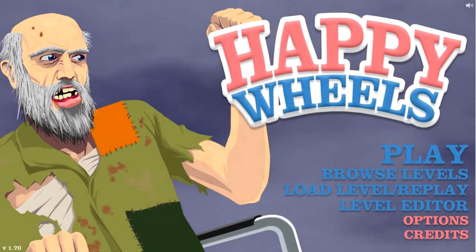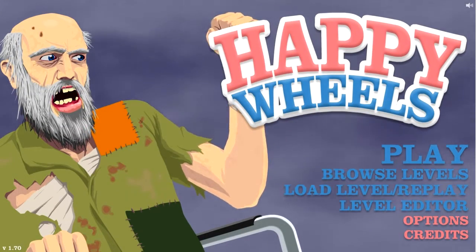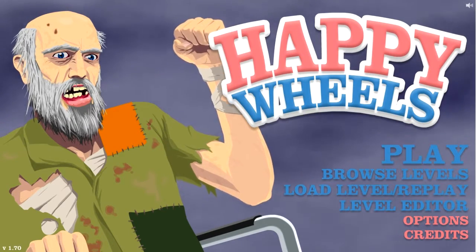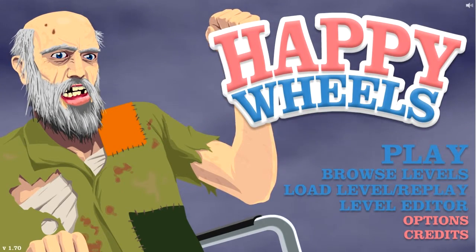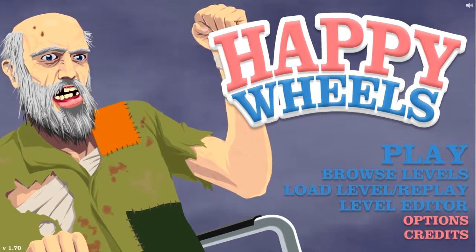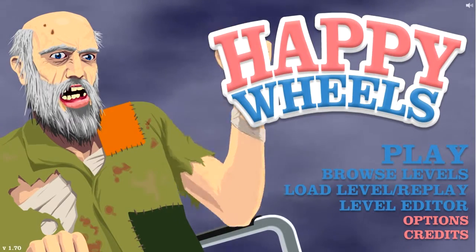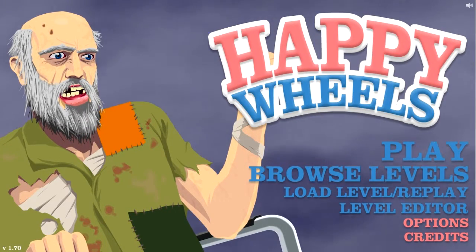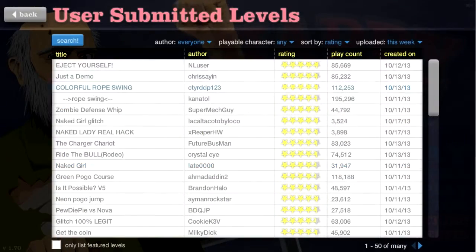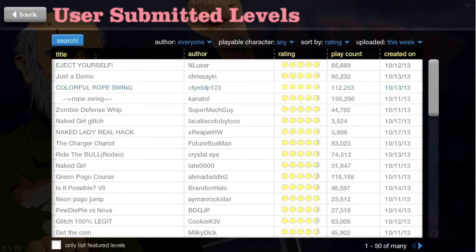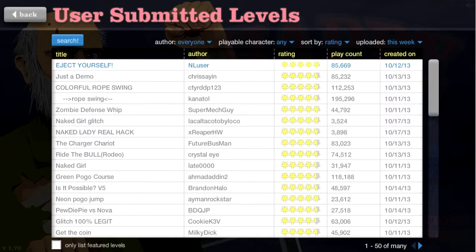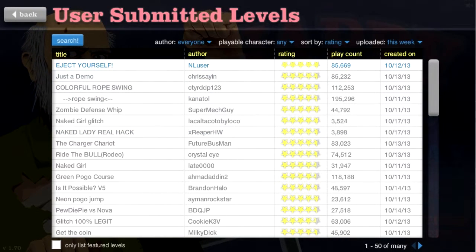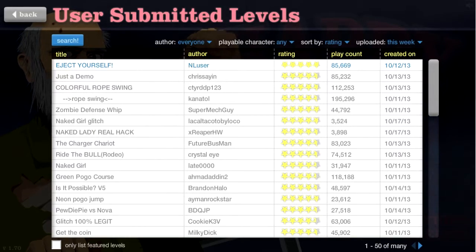Hey guys, Lewis here, aka Ladrion here, back with another Happy Wheels episode, and yes it's been a long time. It's been about 3 weeks now, but yeah, that's long with that Happy Wheels video. So let's get straight into it, with the Browse Levels, and Sort by Rating, and this week, first one, there you go, Eject Yourself by N Luster.